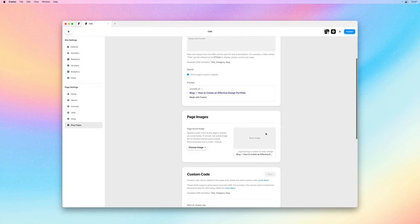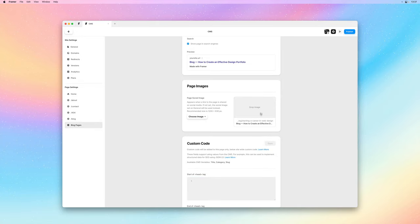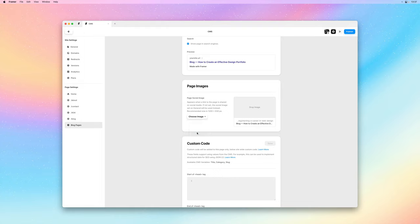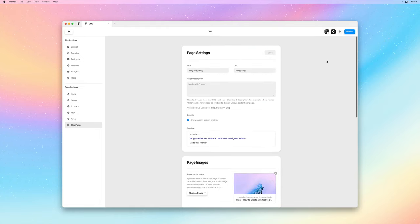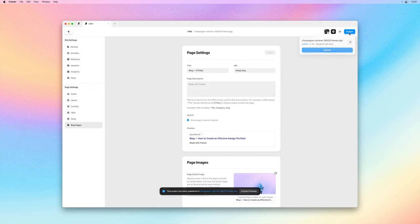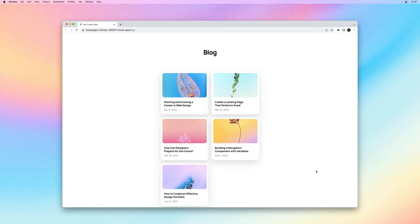And this also works with social images. So here I can reference the image field from our CMS. And this makes sure that every time we share a link to any given blog post, the social image will match the banner of our post.